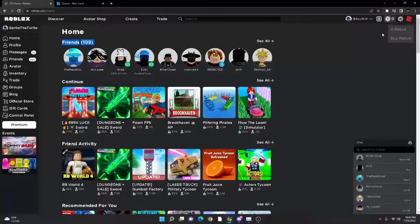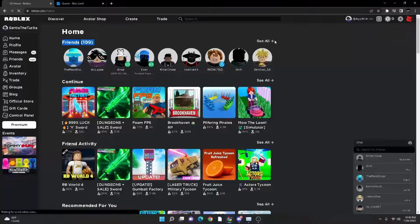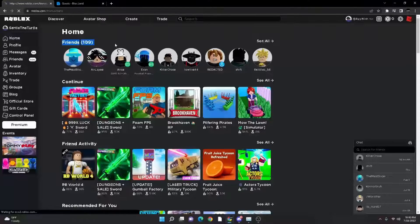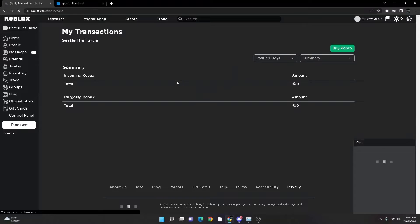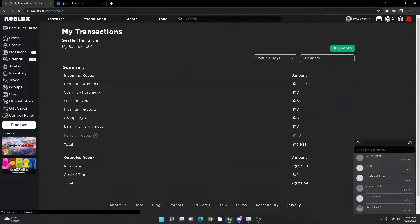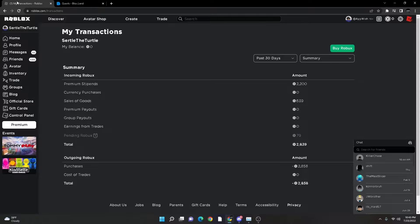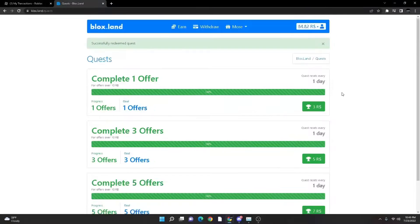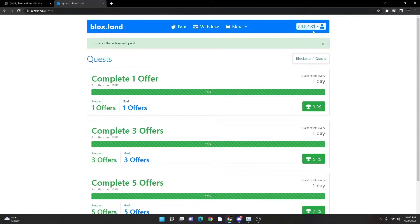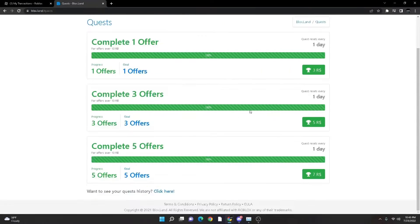I mean, see my transactions. I don't really know how to get to... oh look at that, I found it out. But yeah, look at that. Just like that, the 79 pending Robux. That's not talking about the 84 I have in my account.